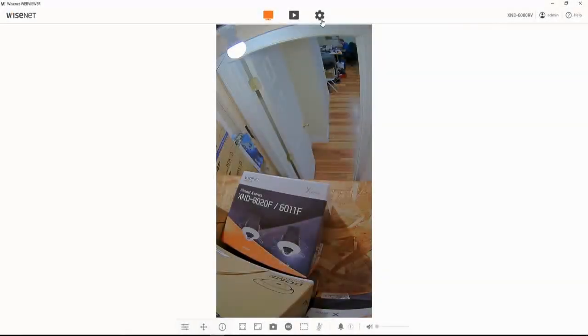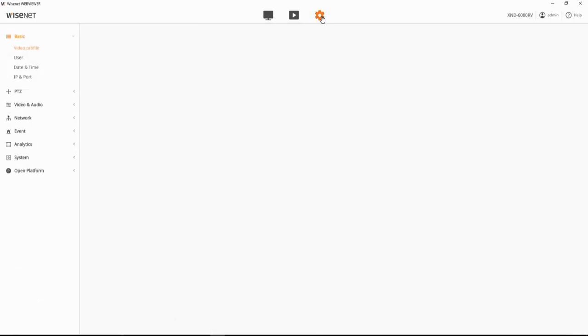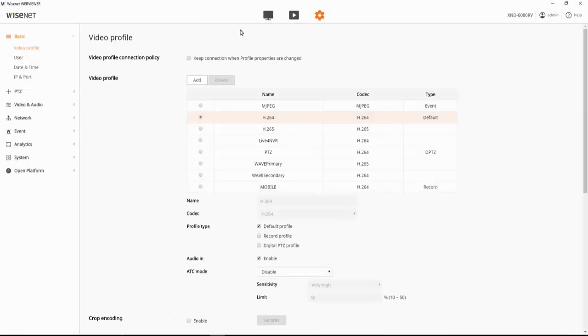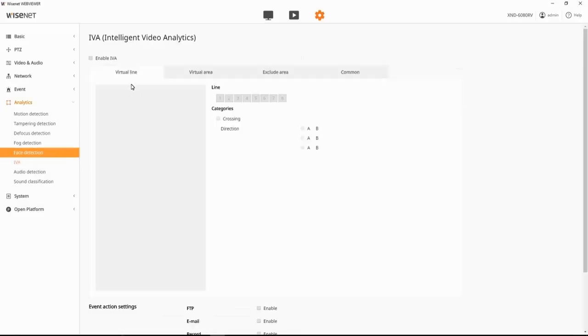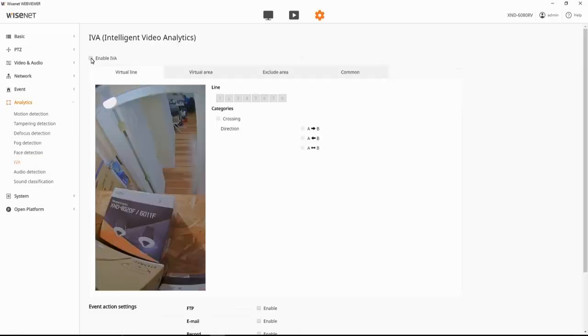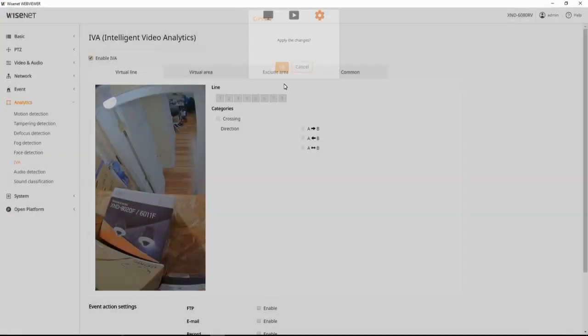I'm going to show you how to set up some of the intelligent video analytics on the Y-series and X-series cameras. In the setup menu, we're going to go down to analytics and then IVA. And we need to enable this section.